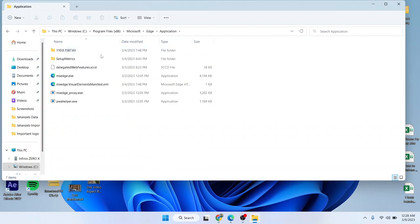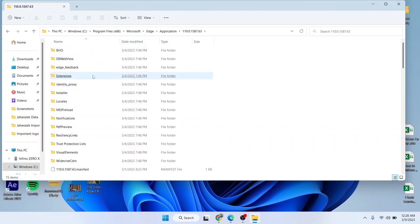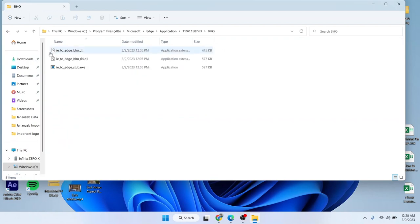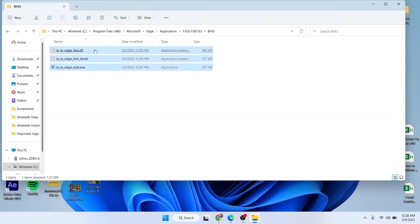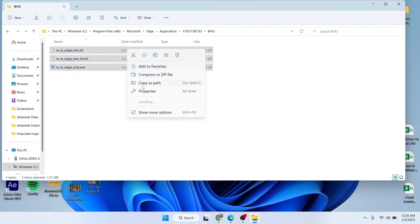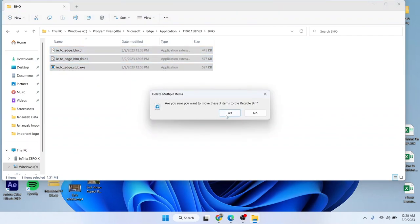After that, you need to select Application. Here you need to select this one and the first option. Then you simply need to delete all. Click on Delete and click on Yes.